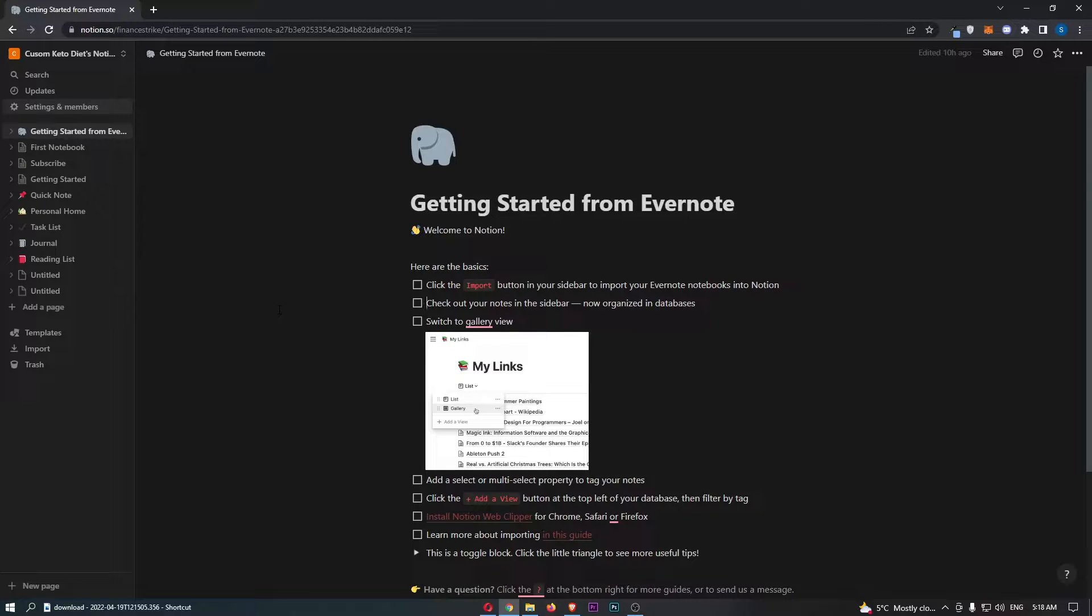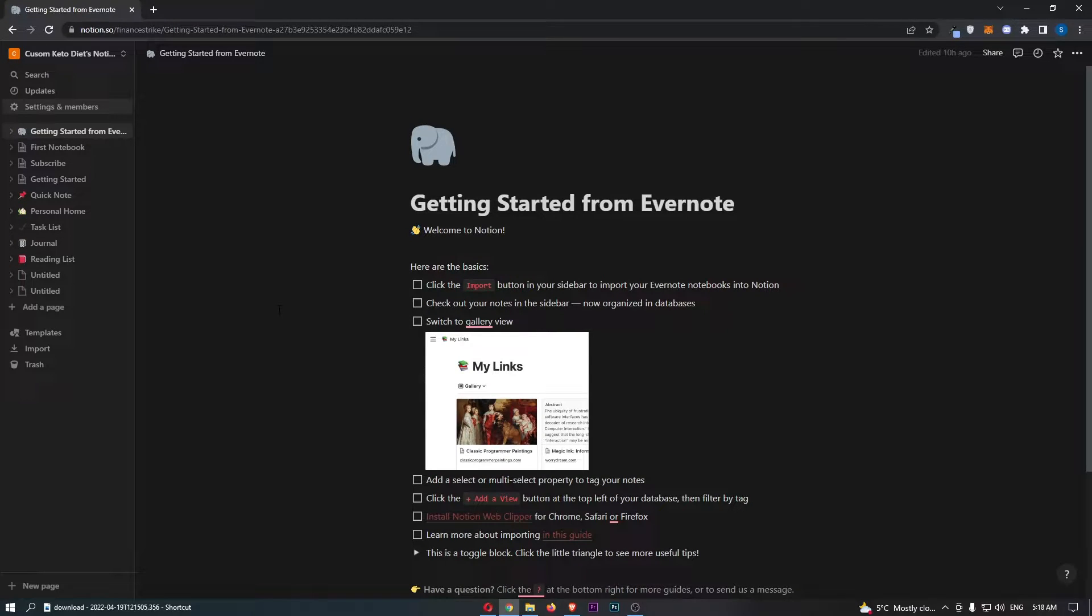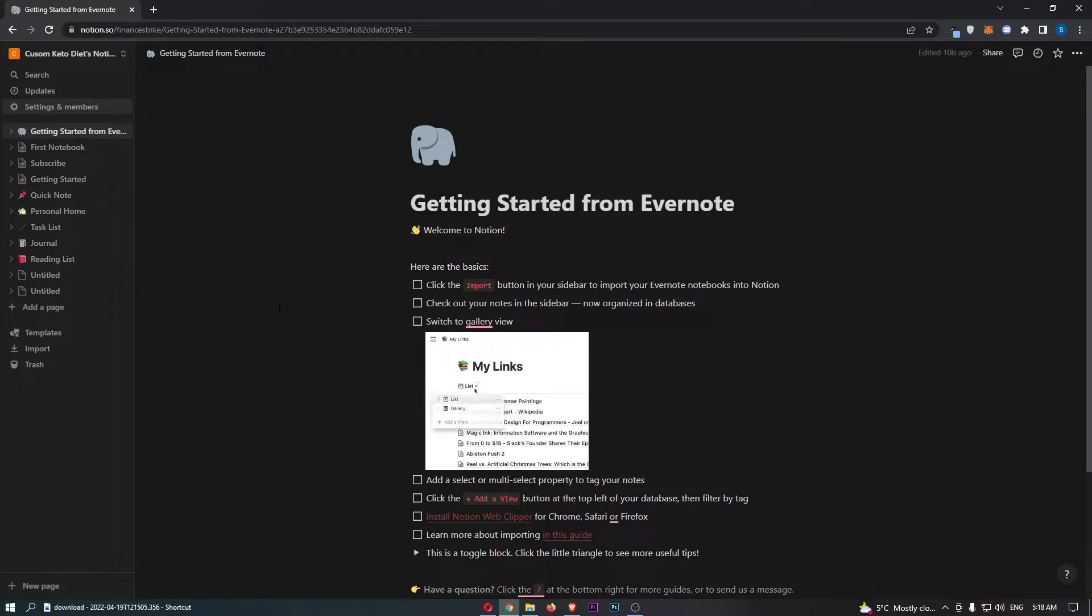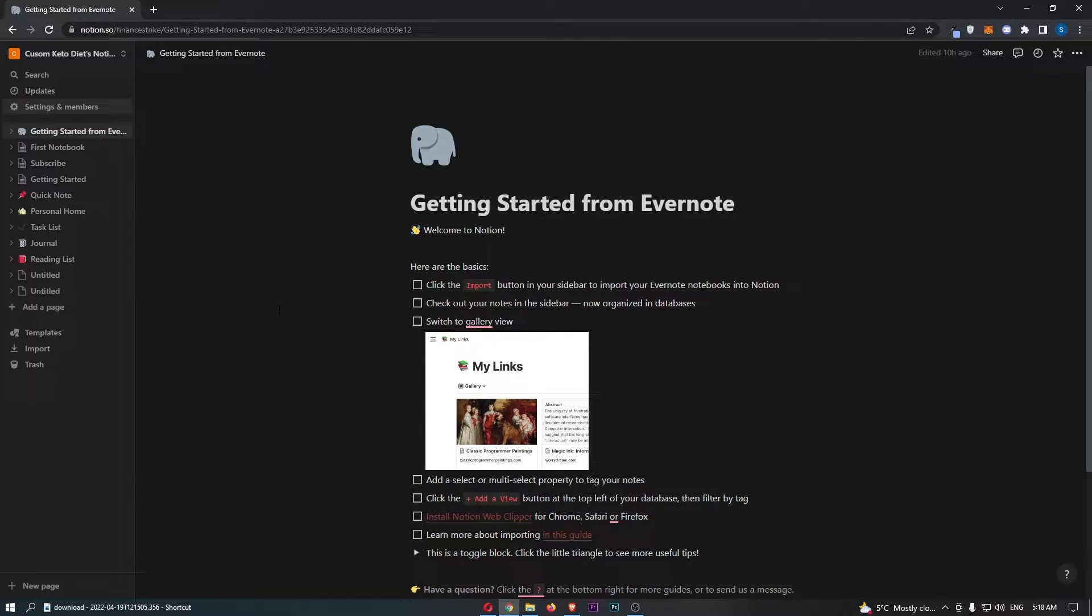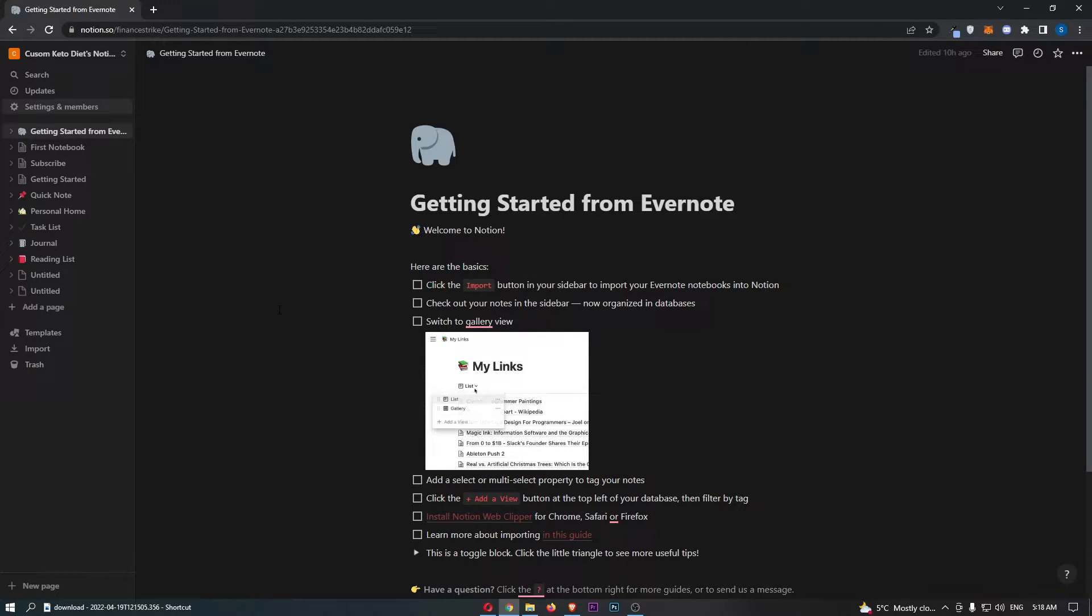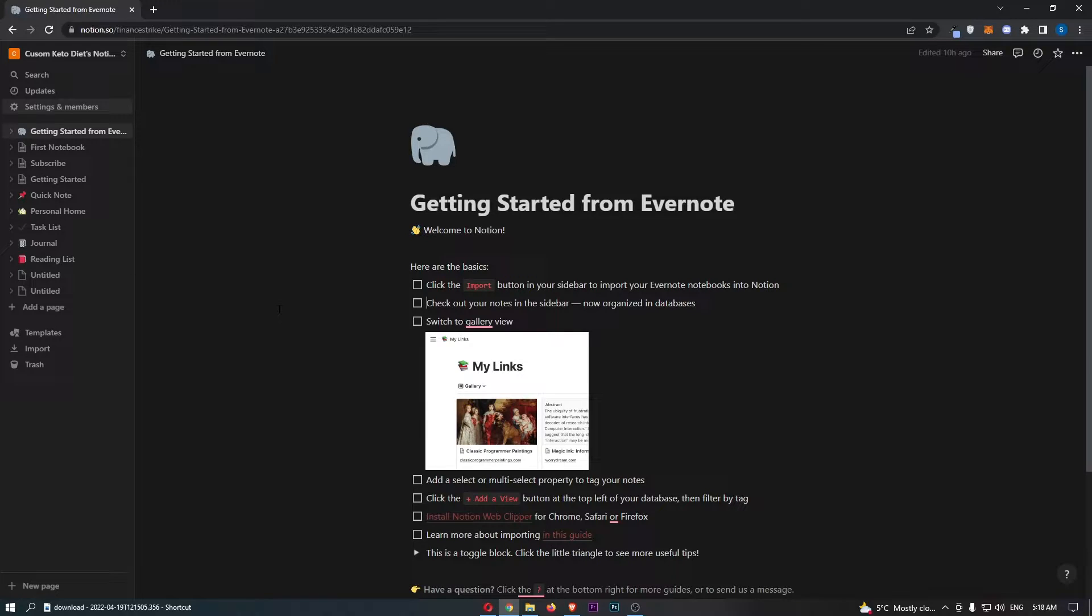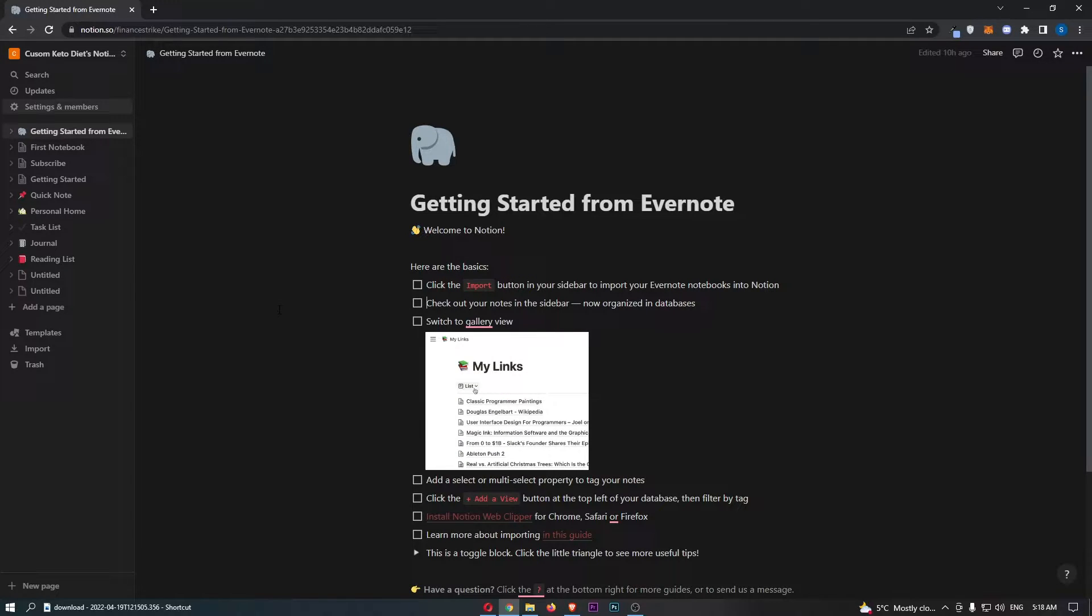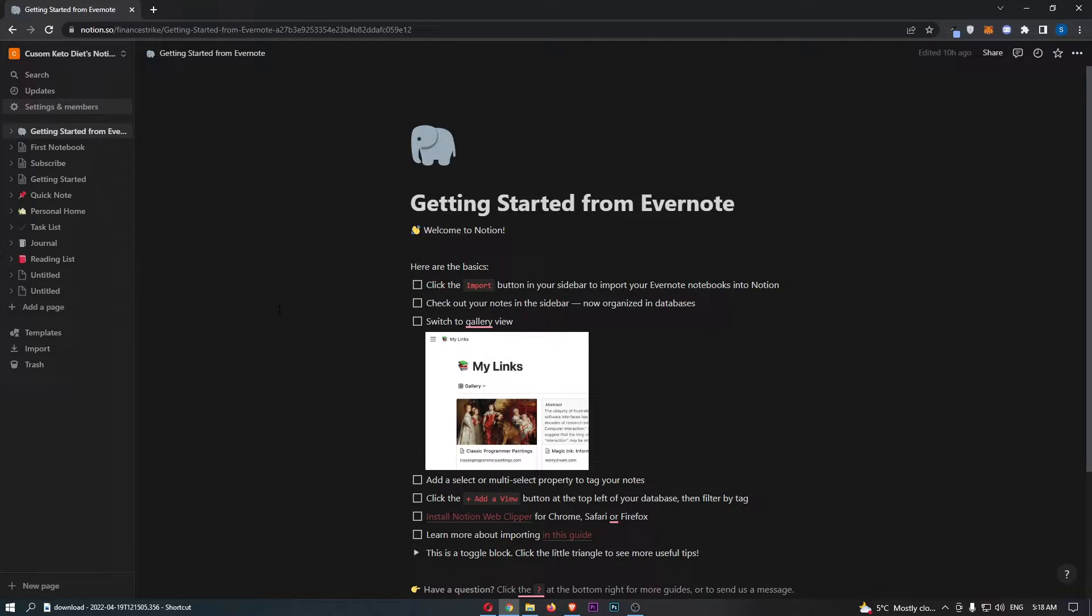How to integrate Dropbox with Notion. Now this video is going to be a complete step-by-step tutorial, so if you follow along by the end of this video you will be able to integrate Dropbox with Notion.